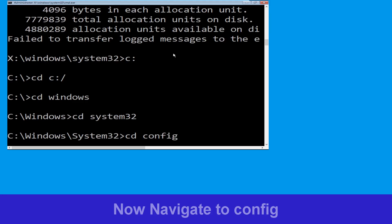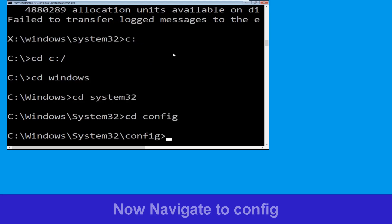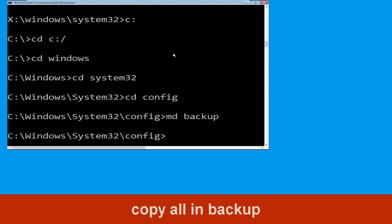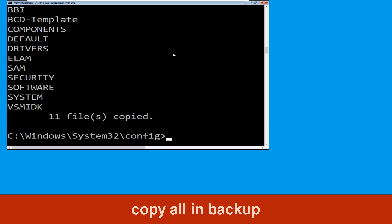Type cd config and simply hit enter. Now type md backup and simply hit enter. Now type copy *.* backup and hit enter.